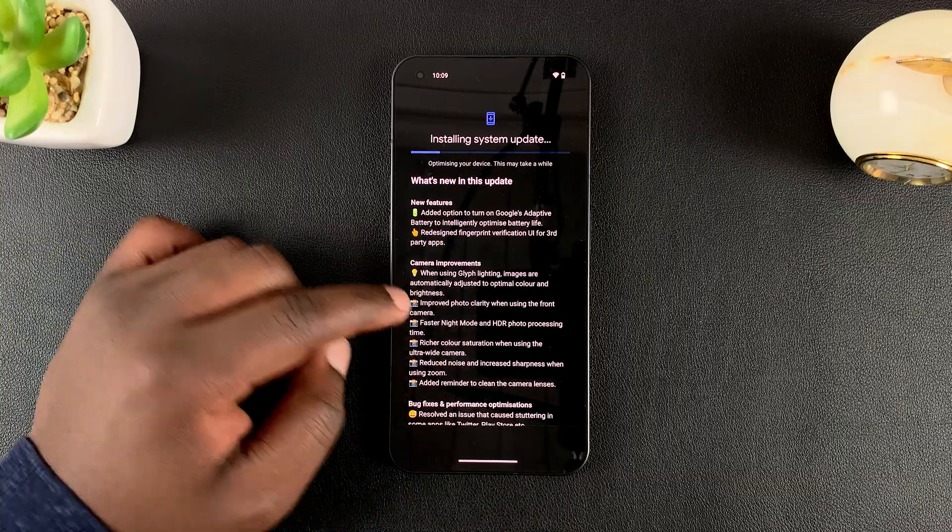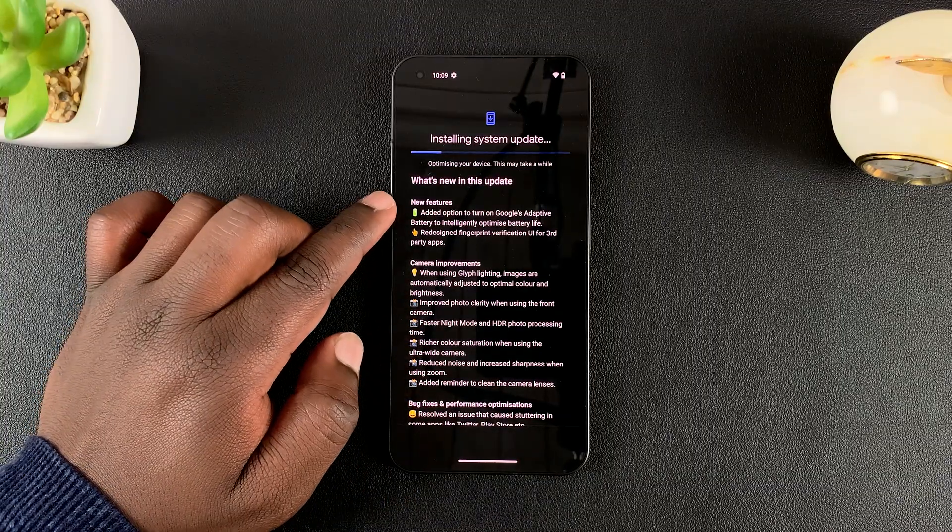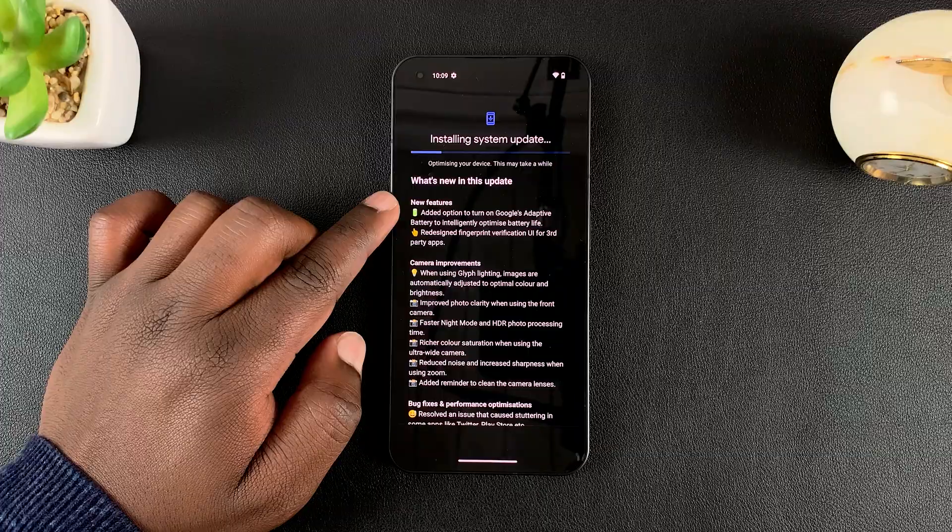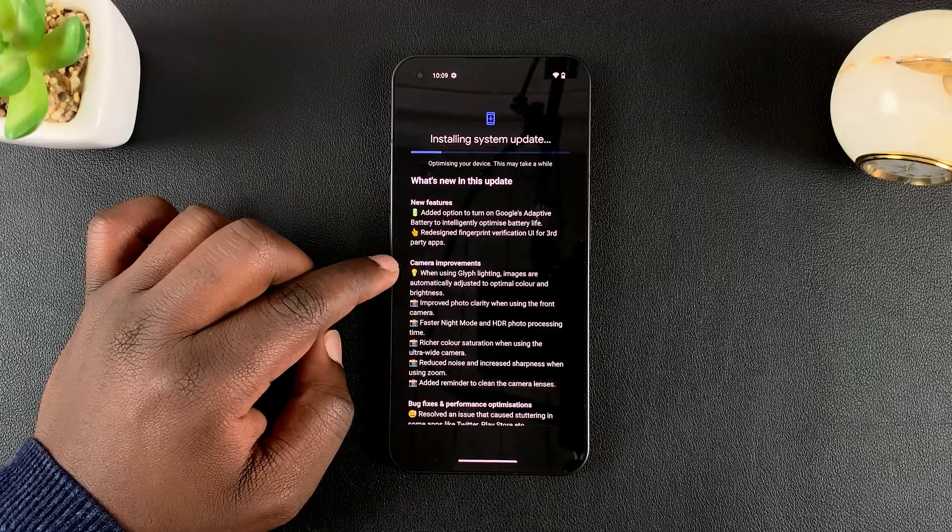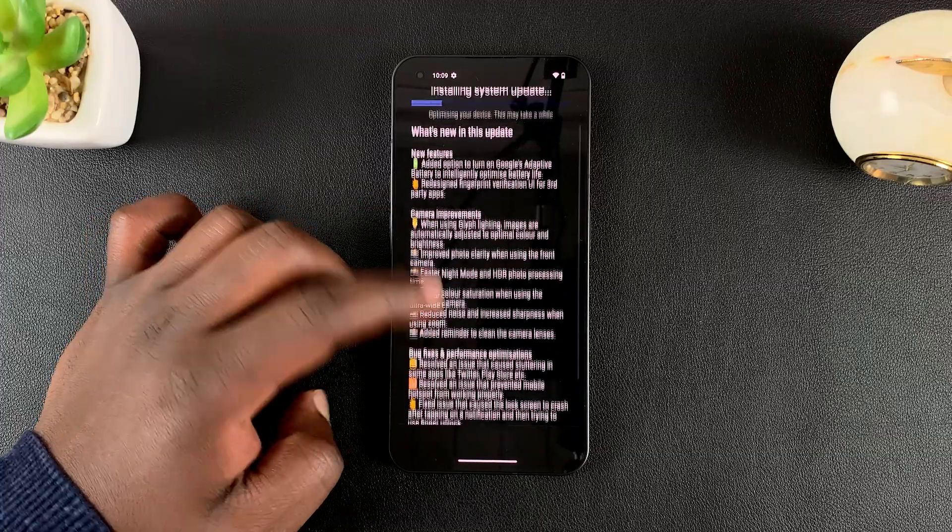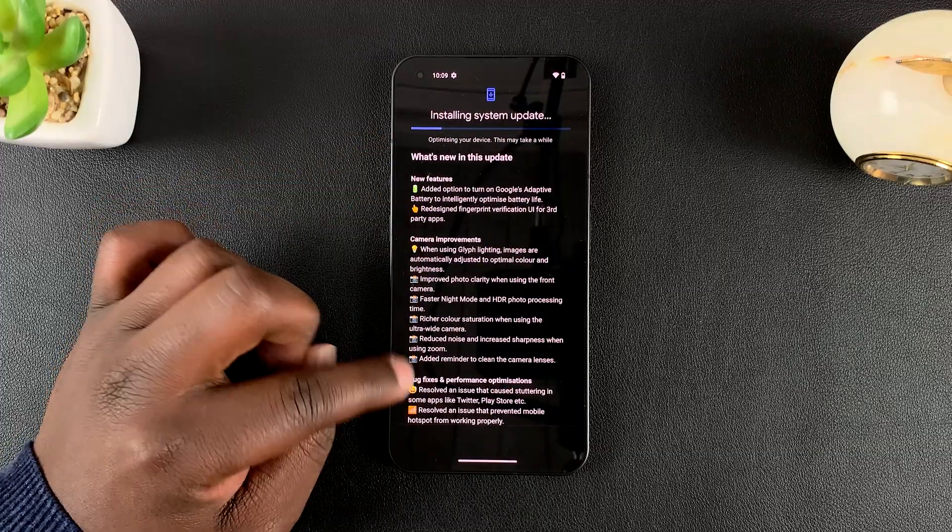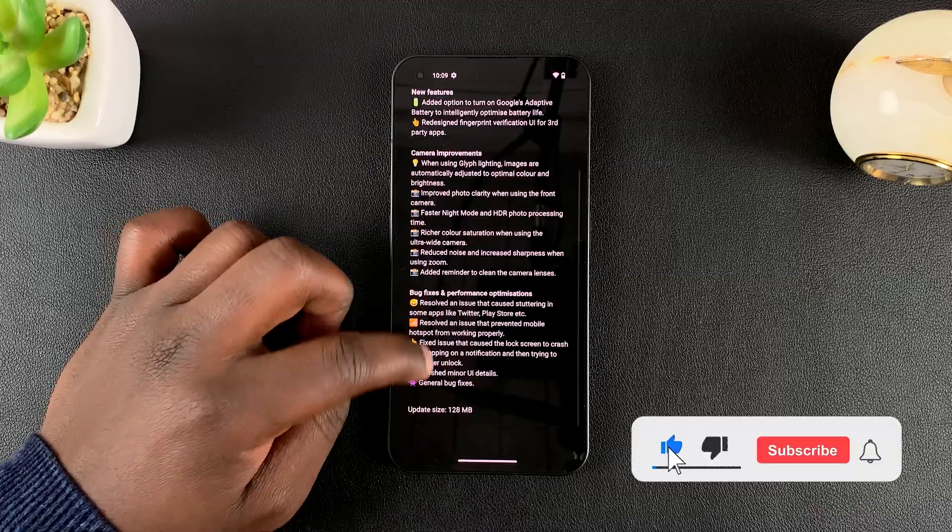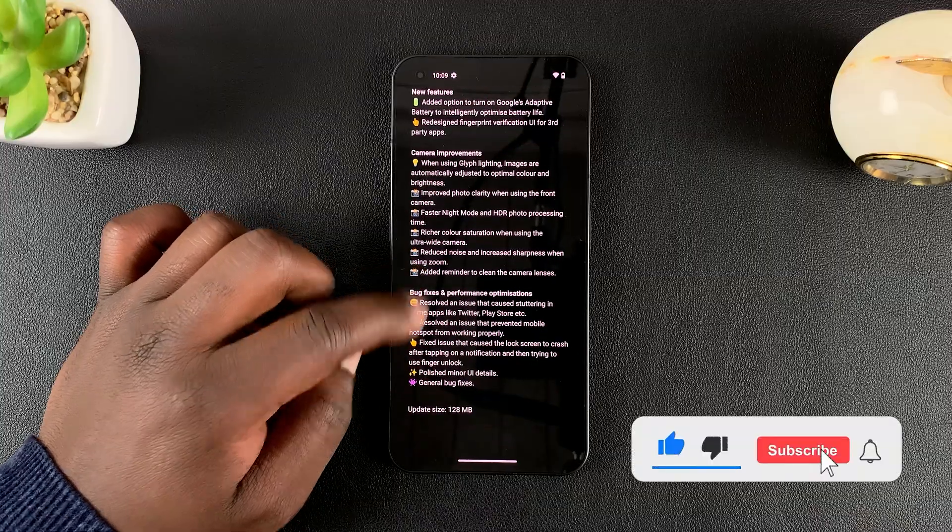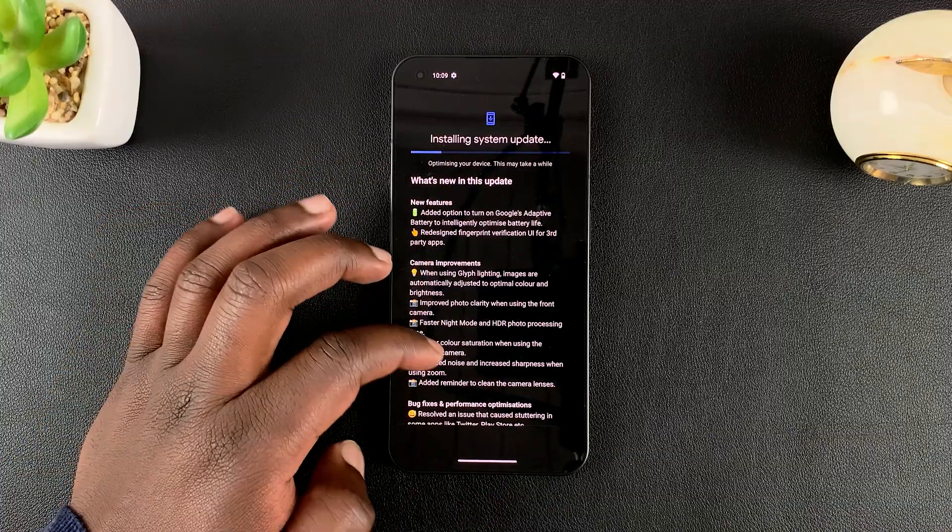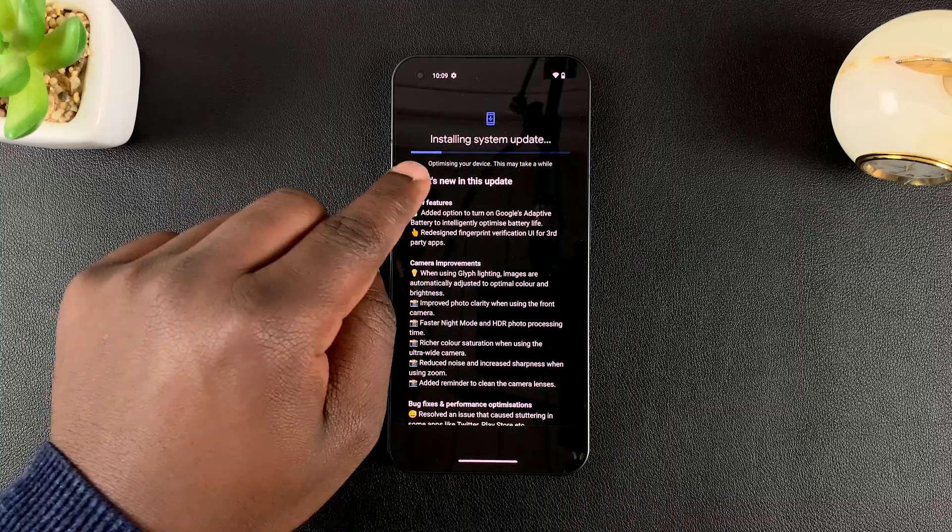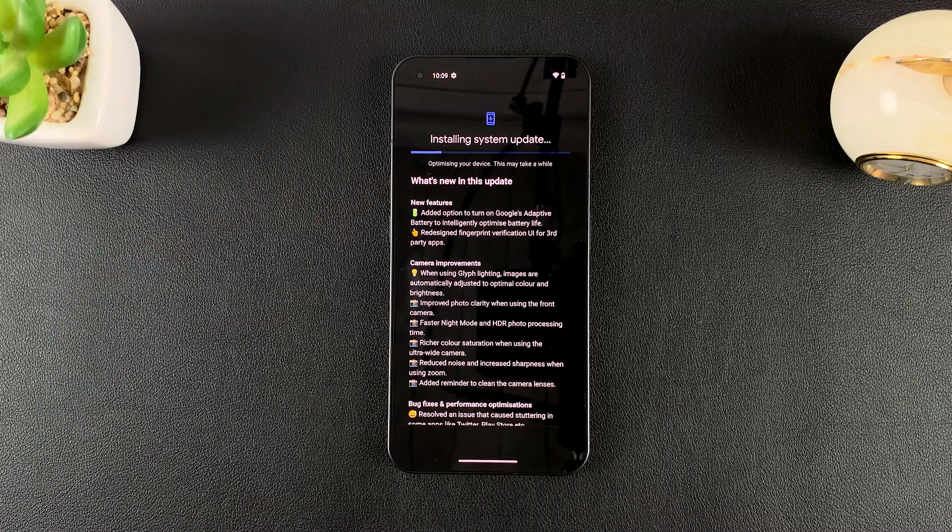And while all this is happening, you can go ahead and read about the new features and new improvements that are being installed with the update. You can read all about the update you're currently installing. All the information is there.